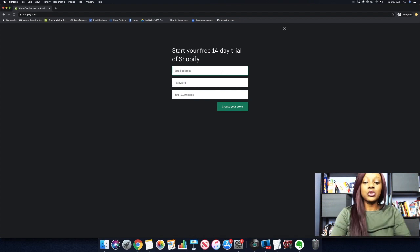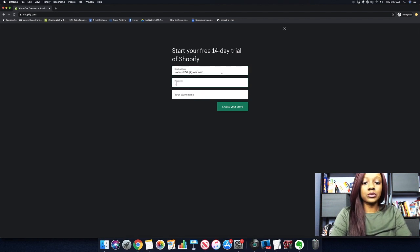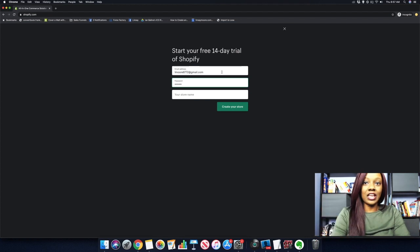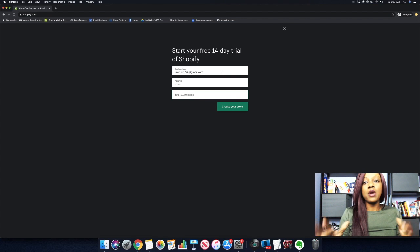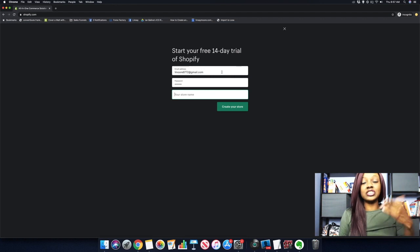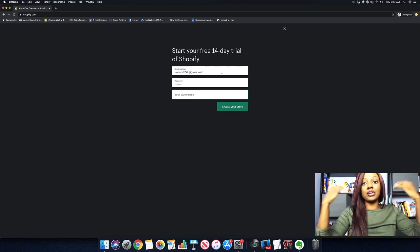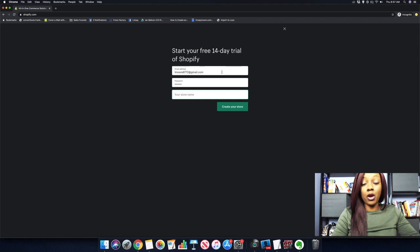We want to go ahead and enter our information here — an email address and a password. This is going to be your login information for your store, so make sure you write this down. For the store name, you just want to include something for now. You can always log into your back office and change your store name to what it's officially going to be when you start to market.